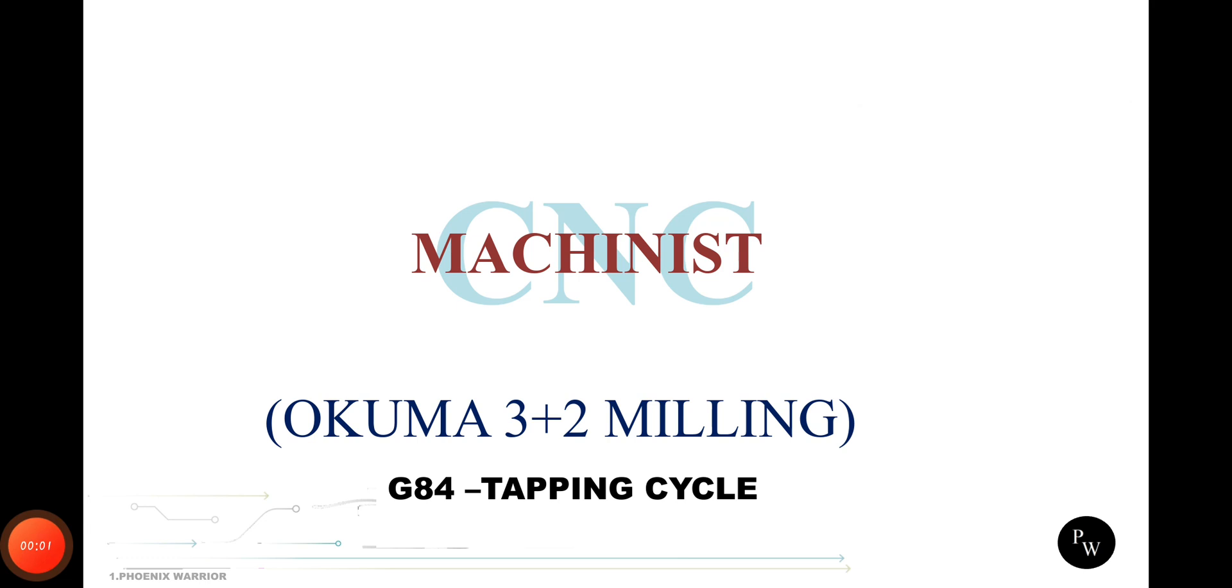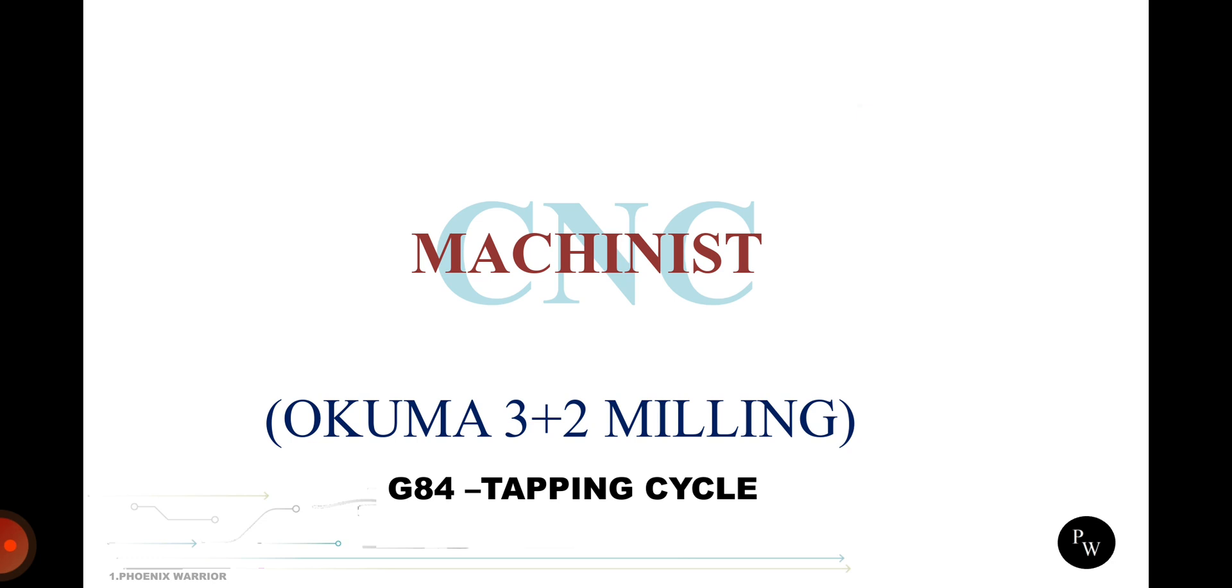Hey hi, today we are going to see about the tapping cycle in Okuma 3+2 machine. Generally we are making thread formation with taps or thread mills, based on production demands.